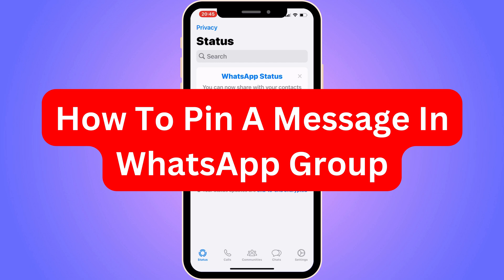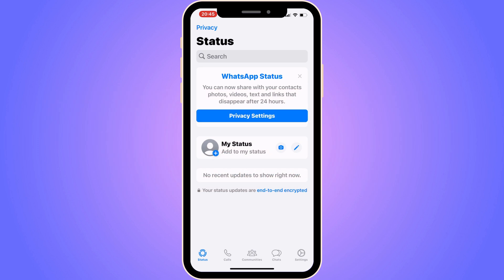Are you looking for a way to pin a message in your WhatsApp group? You've come to the perfect video because I'm going to show you step by step exactly how to do this. It is very important that you watch this video and follow along step by step for it to work.